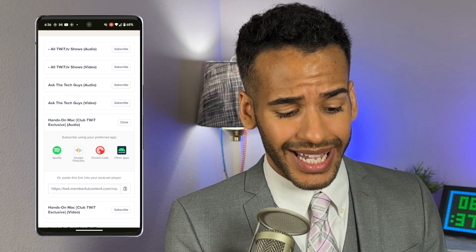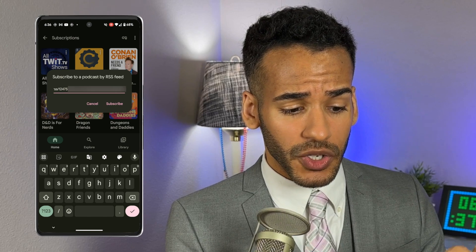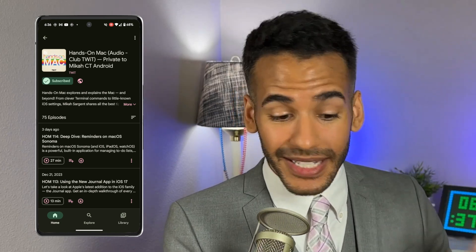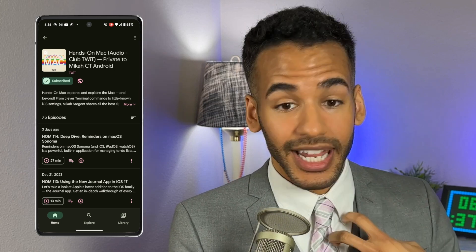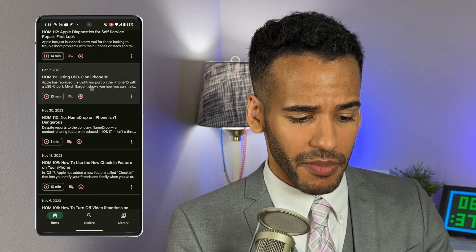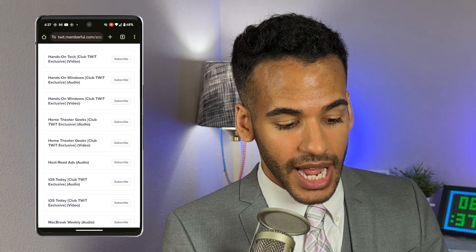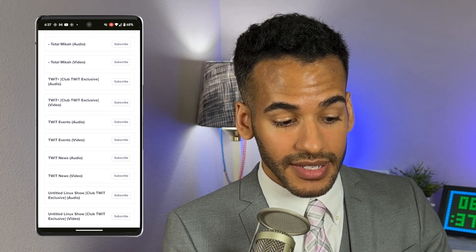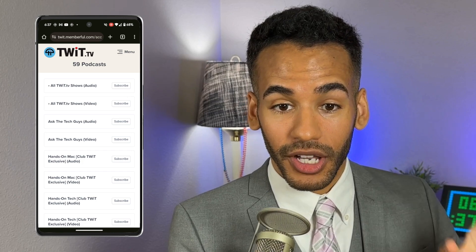Let's say I use Google Podcasts. I want to subscribe to Hands on Mac Audio with Google Podcasts. I'll tap on that, and up pops a special link that I then choose to click Subscribe. This subscribes me to Hands on Mac, and you'll notice this is unique to me — it says Private to Micah CT Android, meaning no one else has access to this. Micah has been doing so many episodes of Hands on Mac and you can check all of them out. Maybe I also want to get the Twit Plus bonus feed — I'll scroll down alphabetically and we get to Twit Plus audio and video, and I can choose to subscribe to that and open it in my podcast player of choice. That is how you access all of your Club Twit podcasts.